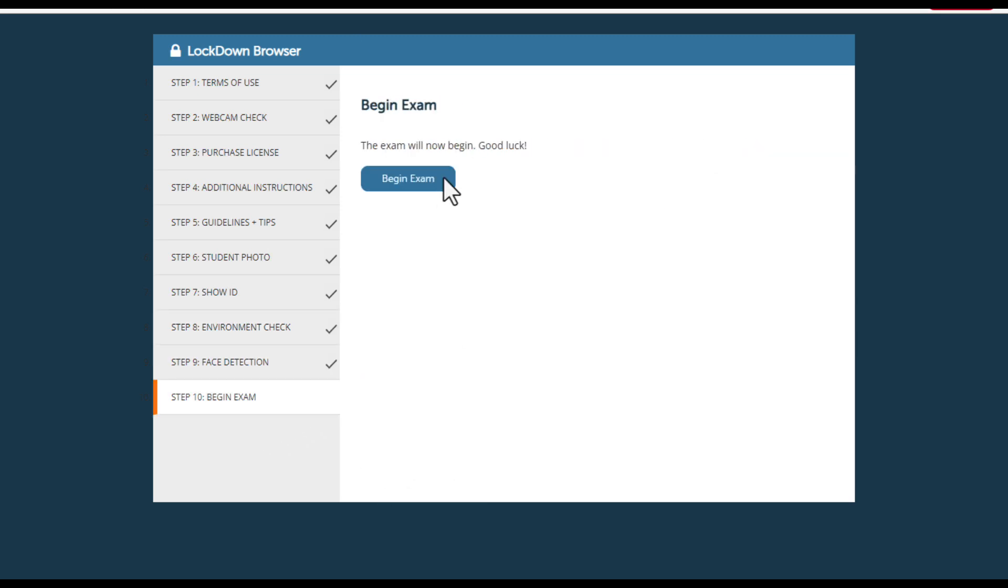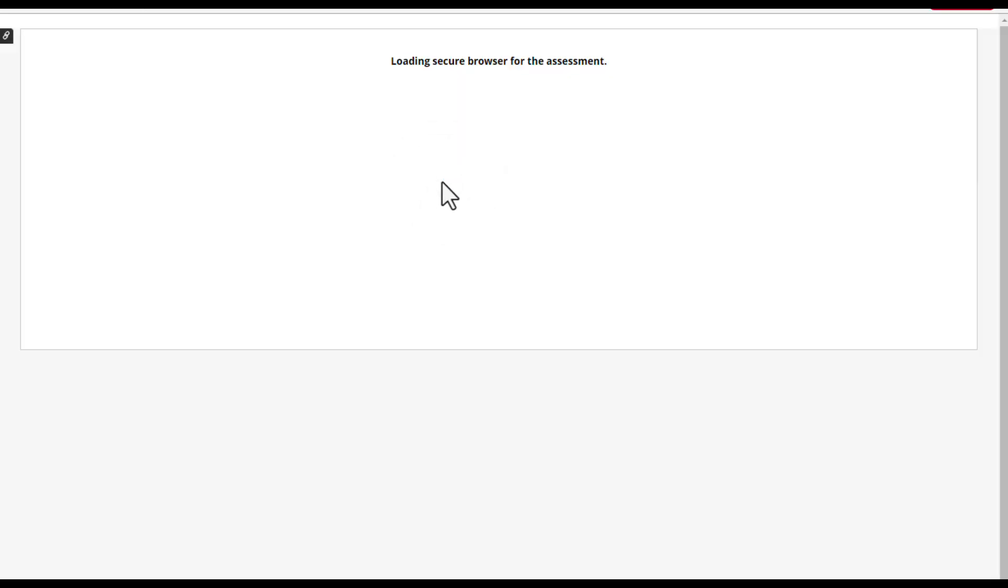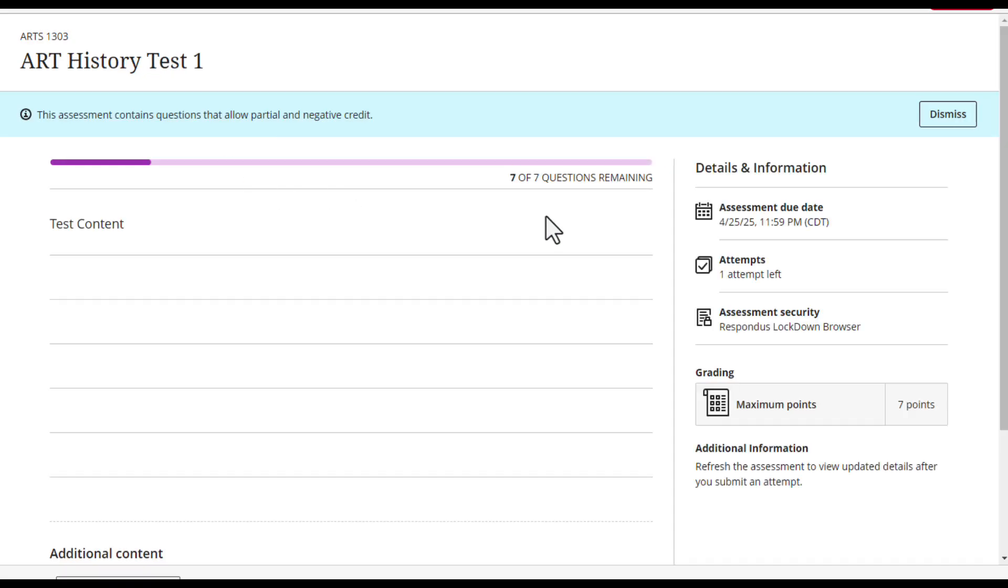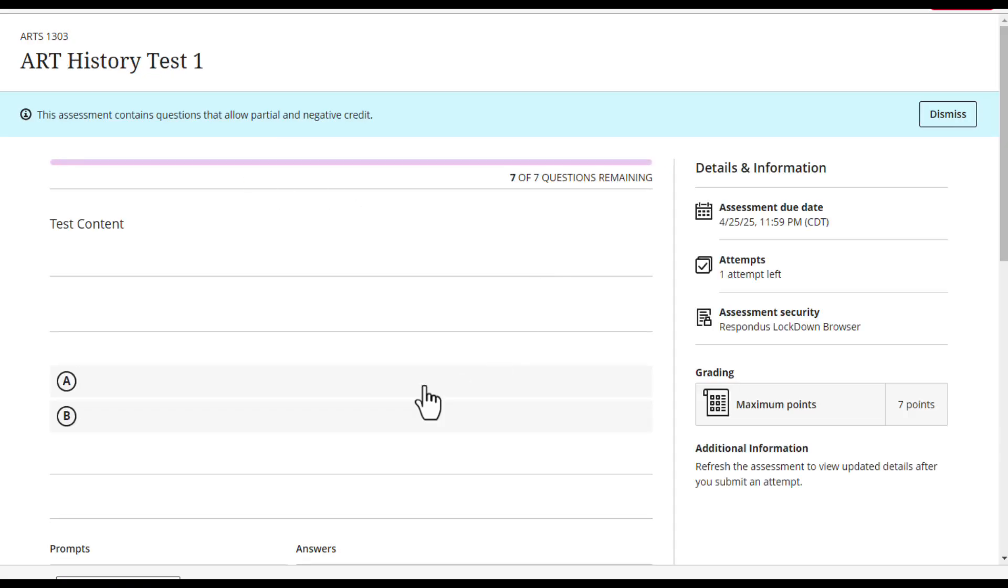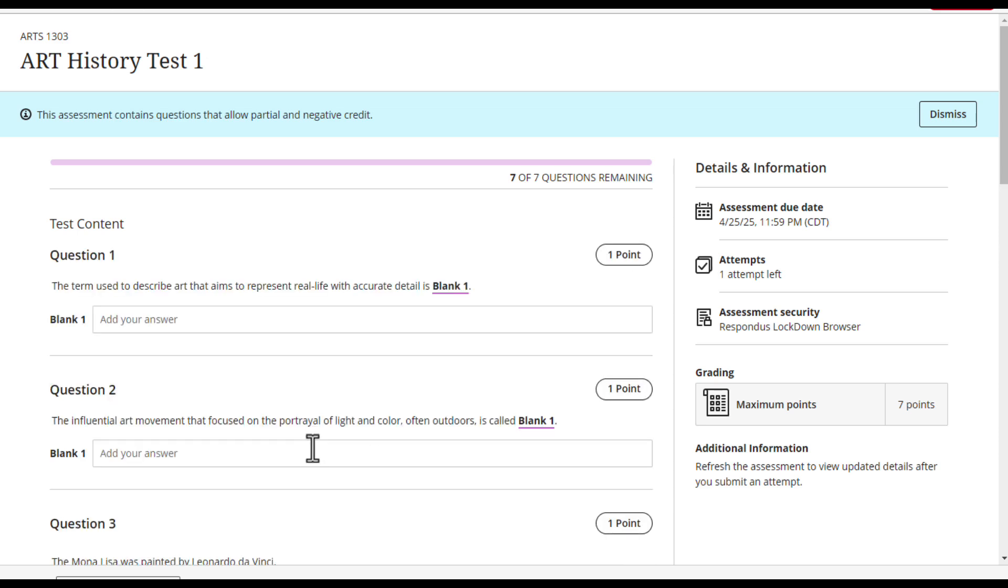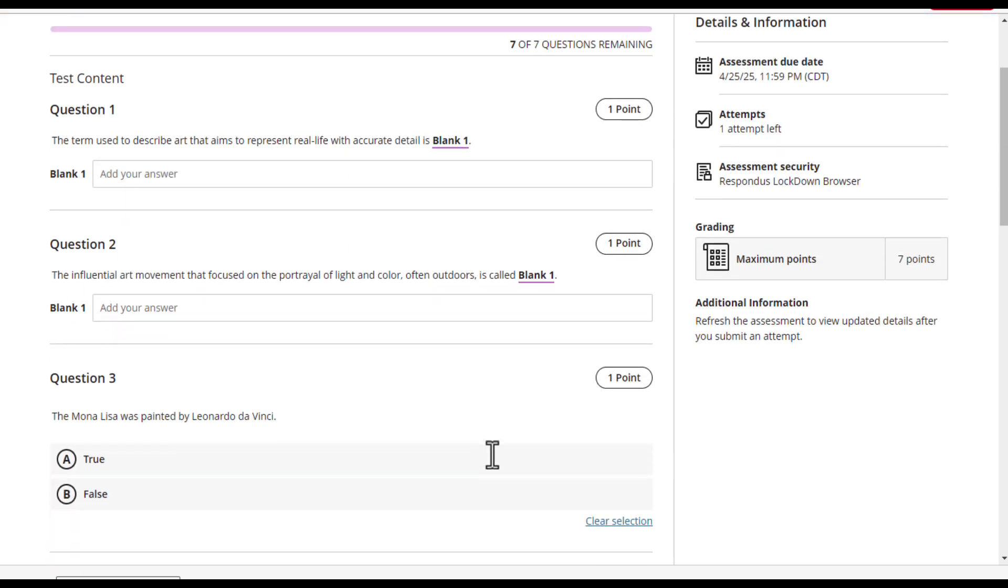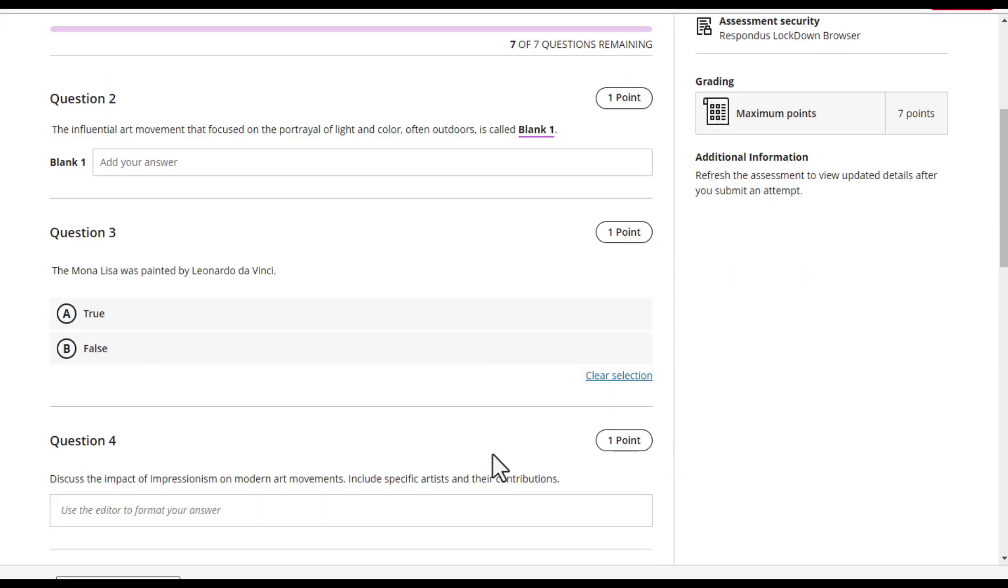Once you arrive to Step 10, you will click Begin Exam. You should now be ready to take the exam. Please note the LockDown Browser continues to record throughout your session.